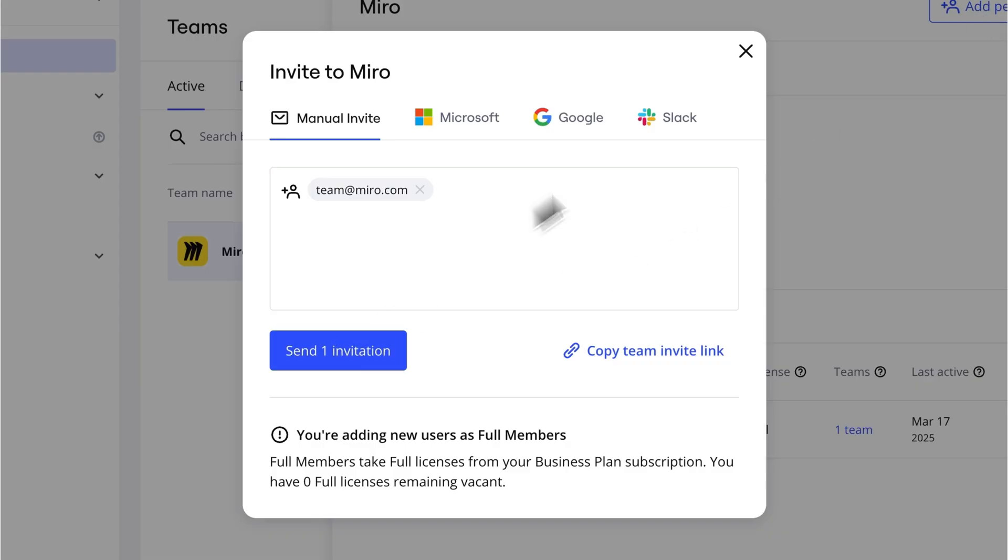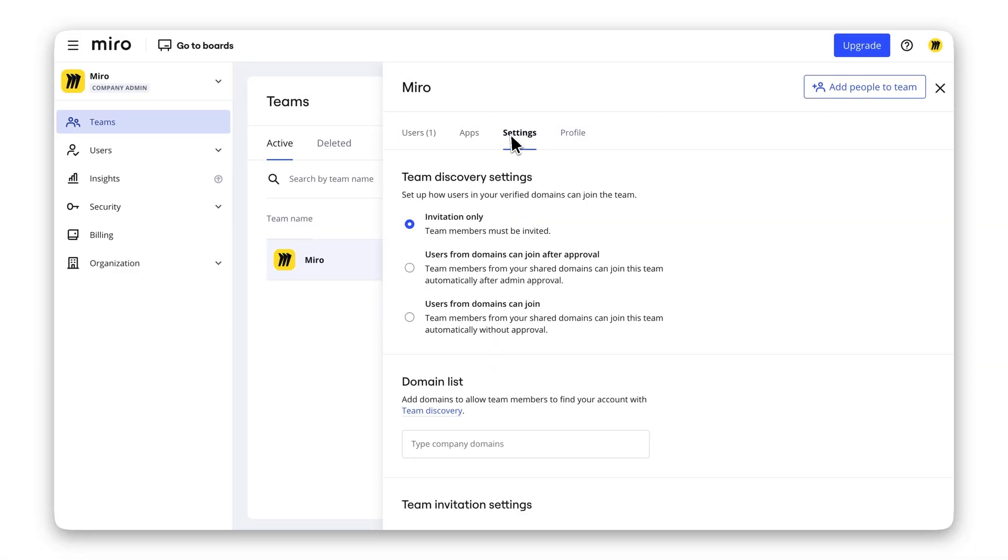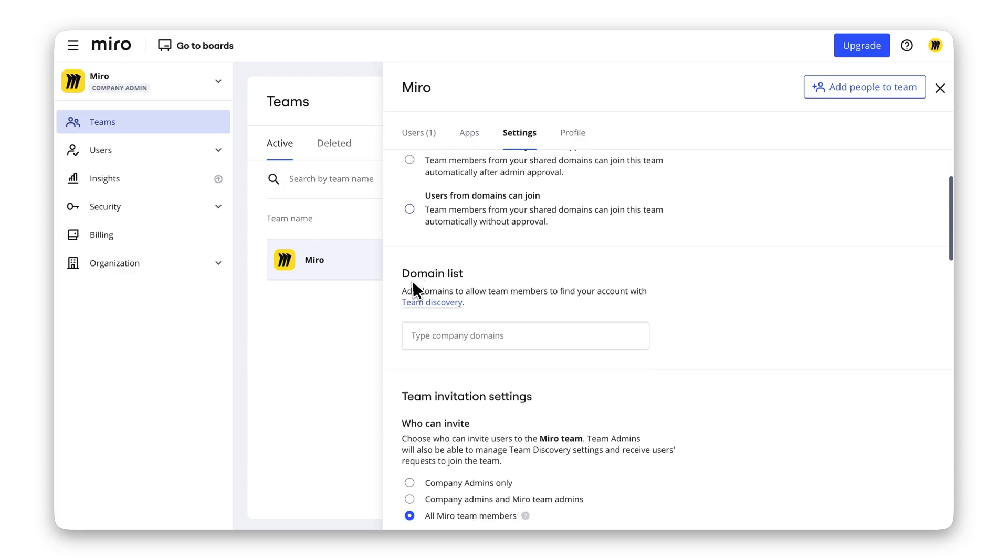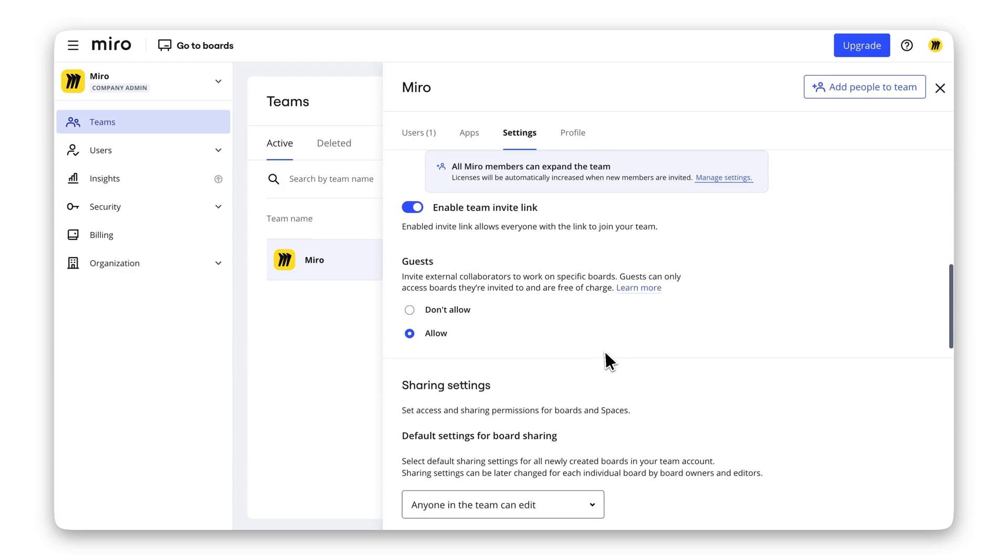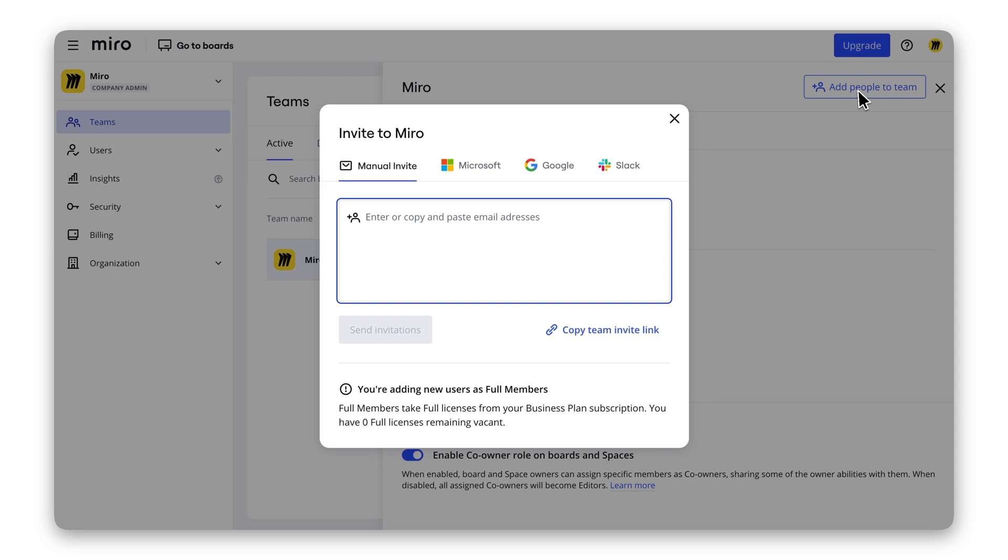Manage your team settings directly in the dashboard. Need to join an existing team? Use your corporate email during sign-up to discover existing teams in your organization. Request access or join with just a click.